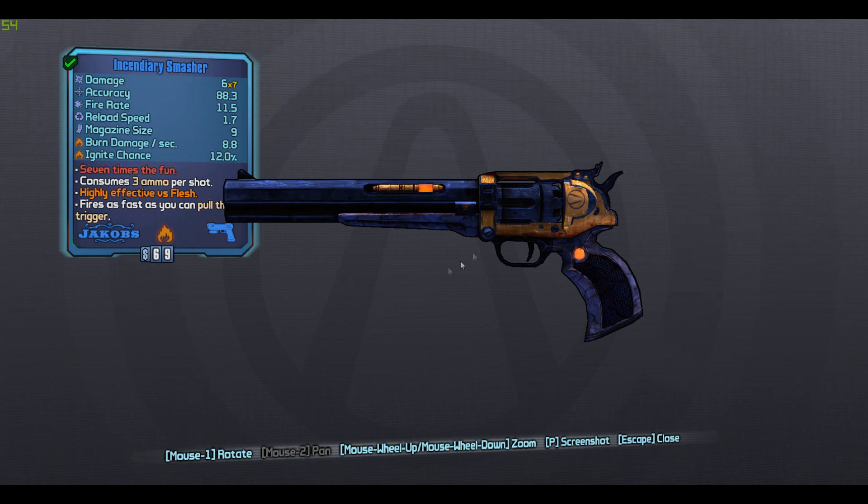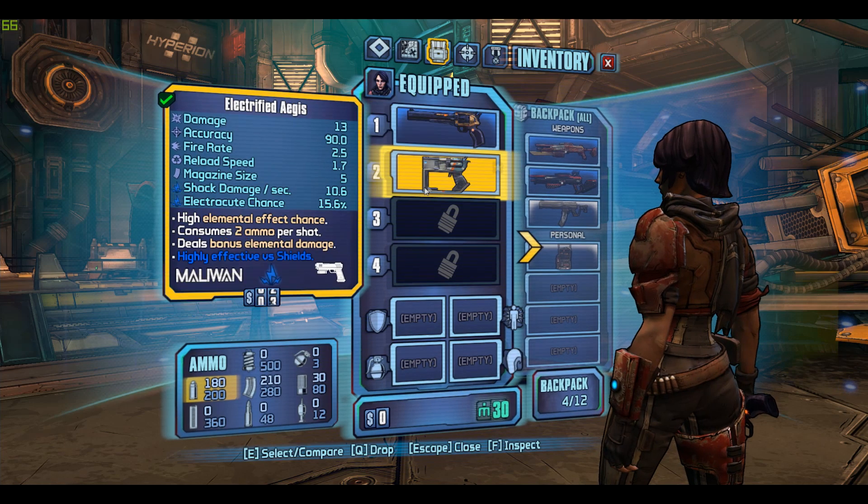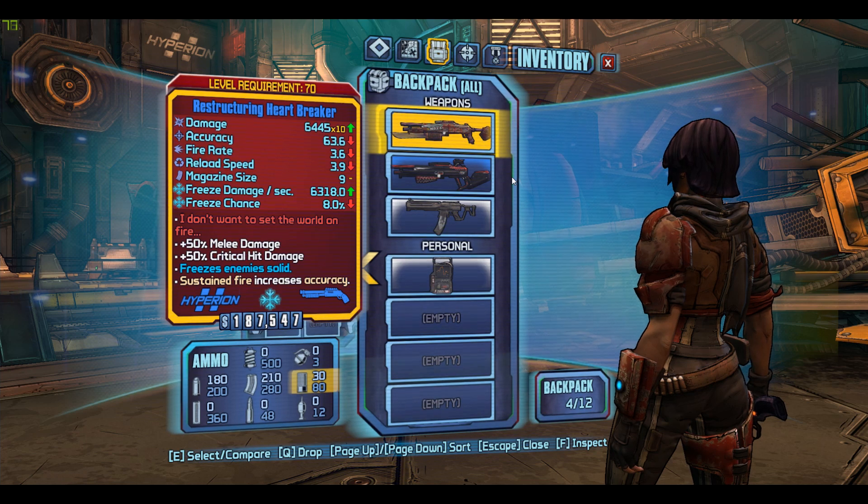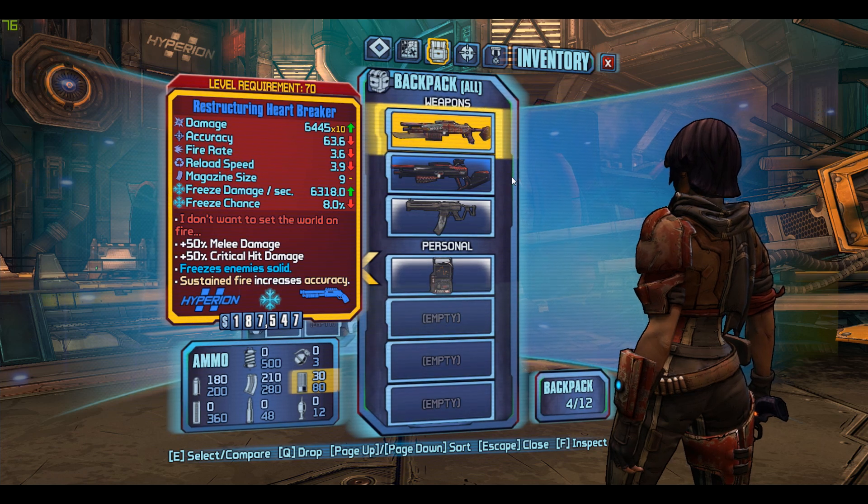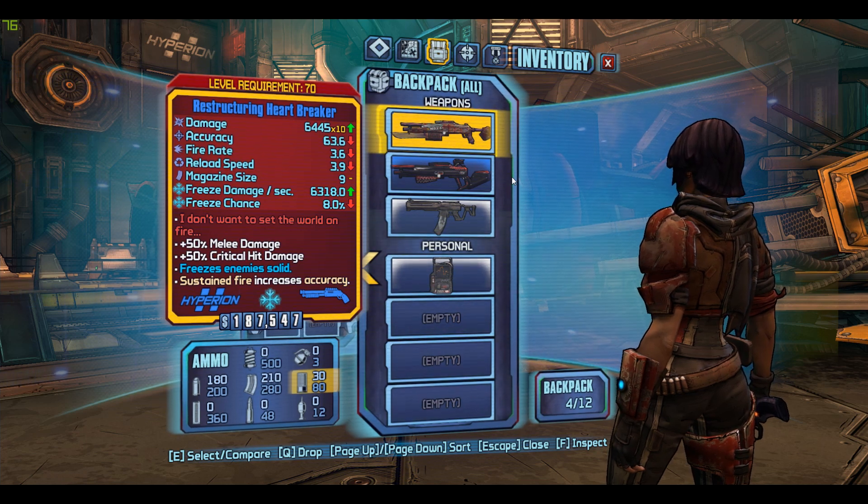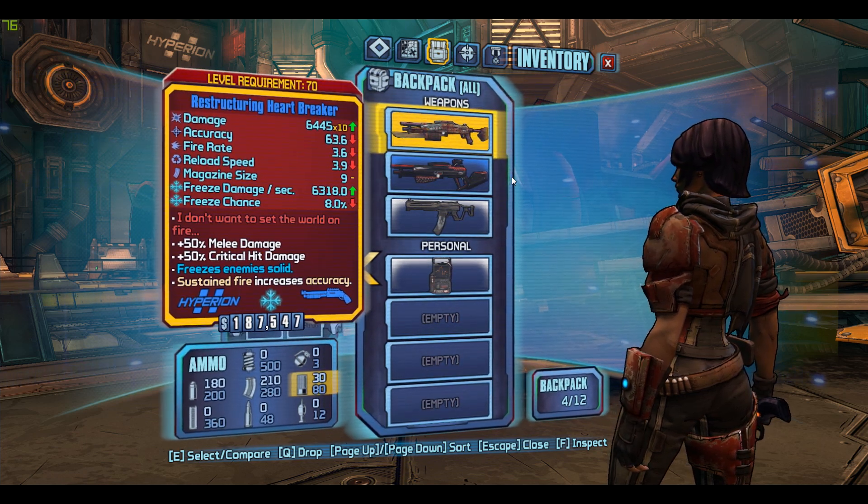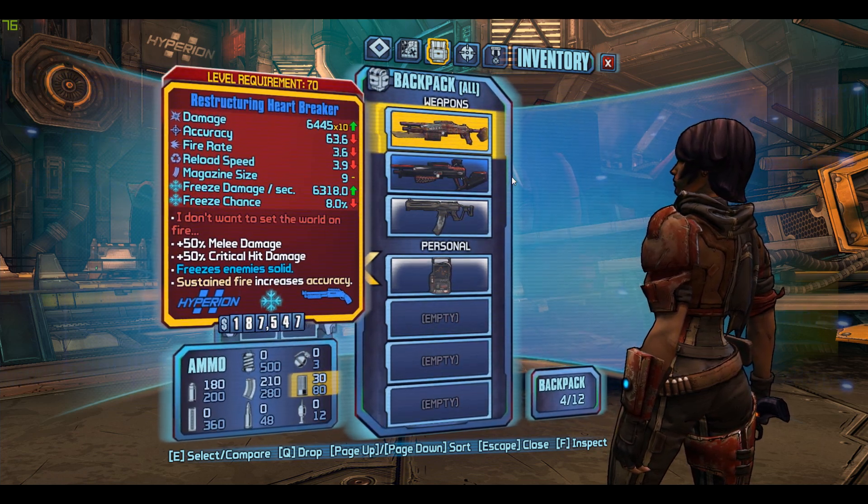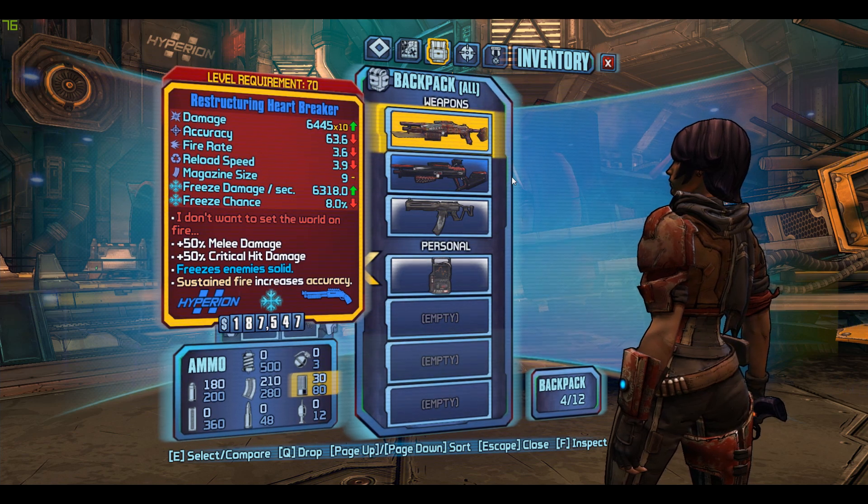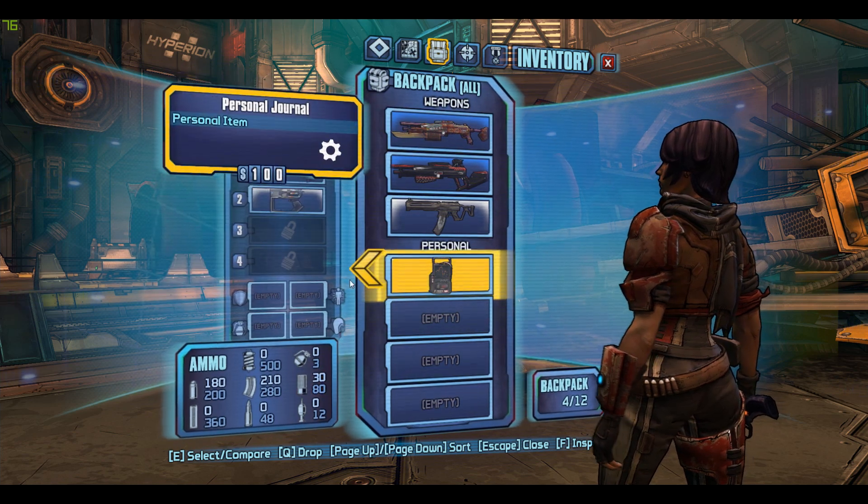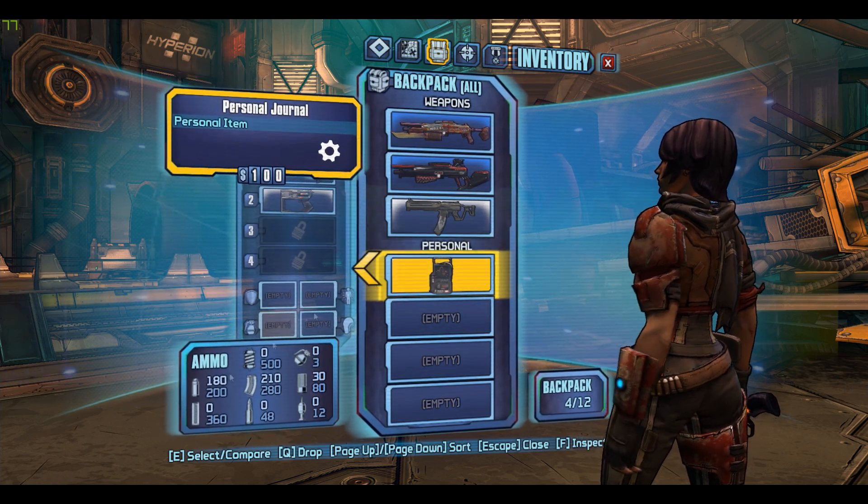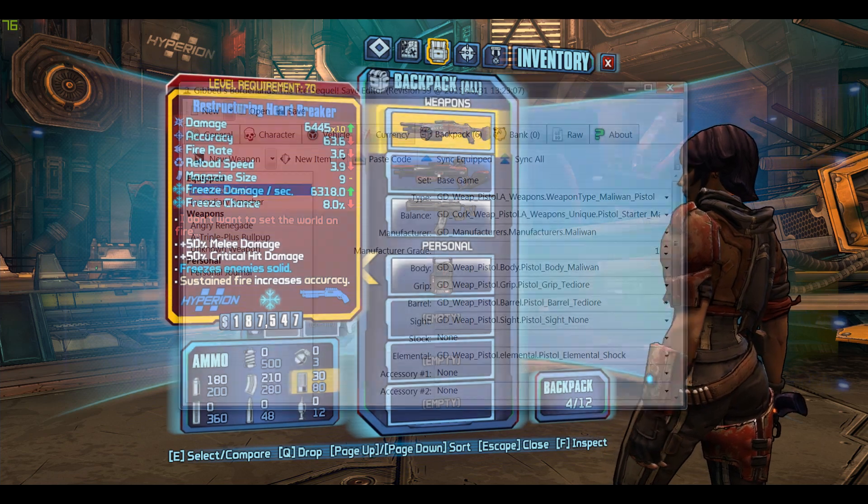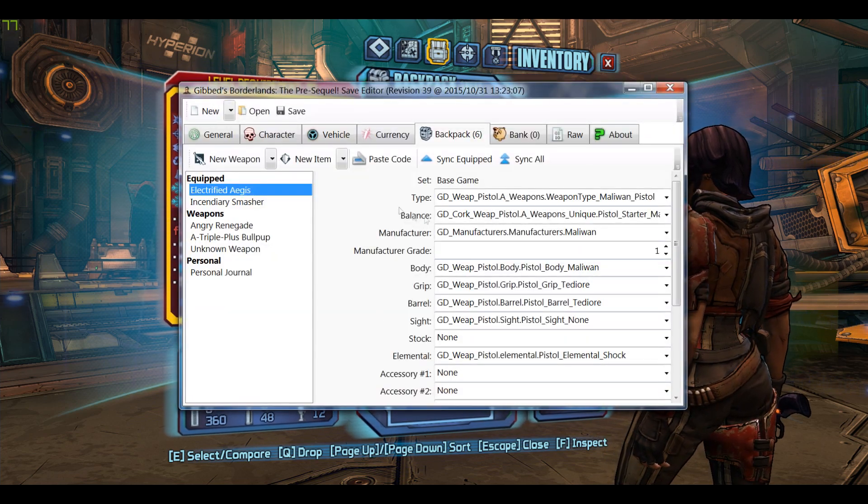This cannot happen. Also, this Heartbreaker has the cryo element. Heartbreakers only come in fire, so you can see this cannot happen. As further proof that this is a gun that can never spawn, I have Gibbed open here.